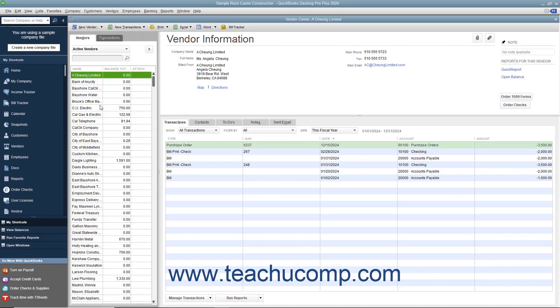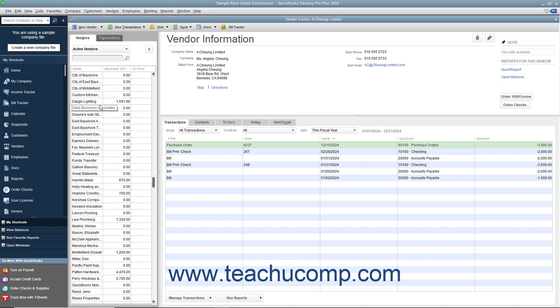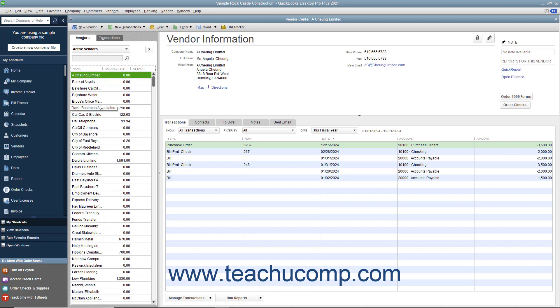You keep information about the companies and people from whom you purchase goods or services in the Vendors tab within the Vendor Center. In QuickBooks, you keep parts supply vendors, utility companies, subcontractors, and more within this list. The list of vendors tends to be one of the larger lists you maintain.